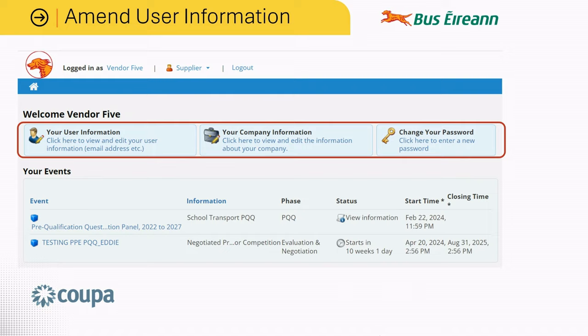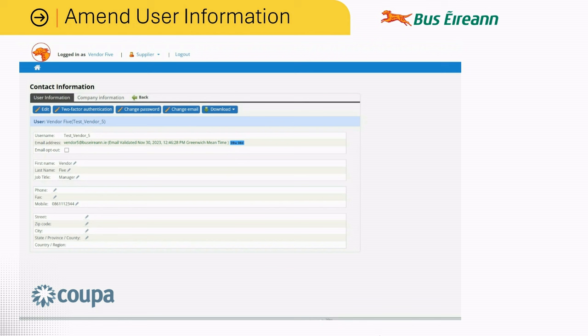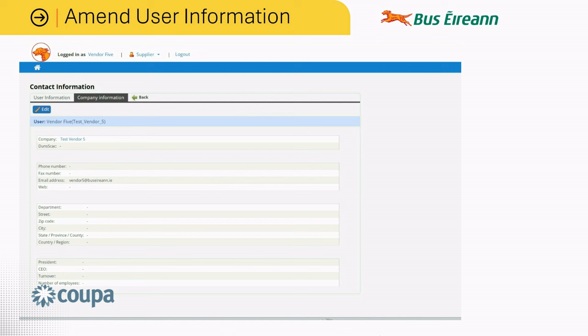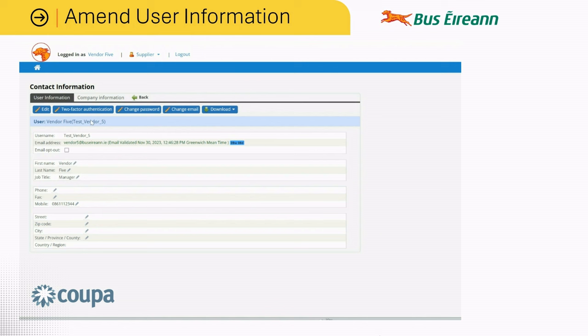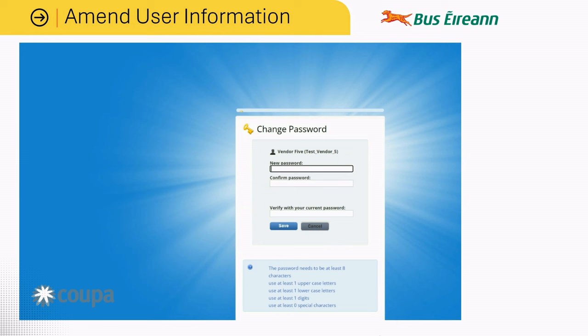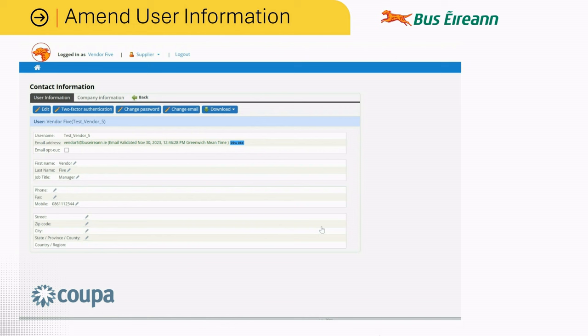Click the user information button. From here, the user can amend any information that is required. Simply click through the different tabs, such as company information, whereby you can edit this information. You can also change your password from in here. Lastly, remember to hit the back button to return to the event list.